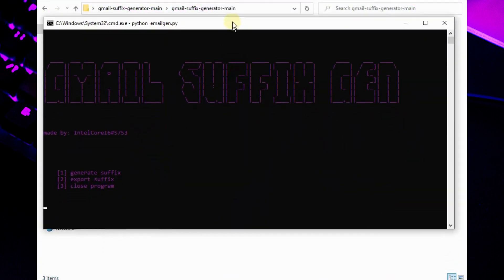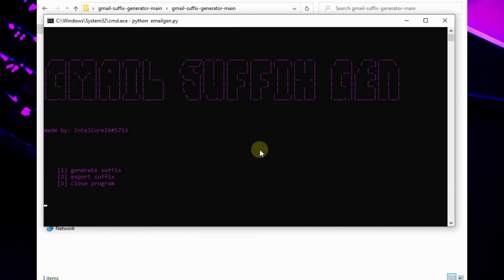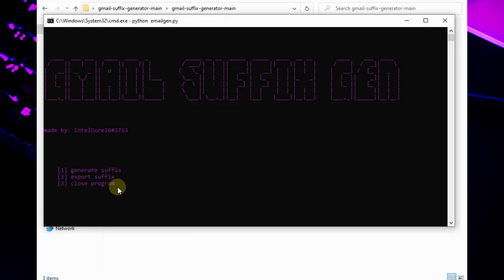Tool is open. There are several options: Number 1 generate suffix, second export suffix, third close program. We need to generate emails so enter 1 and hit enter.